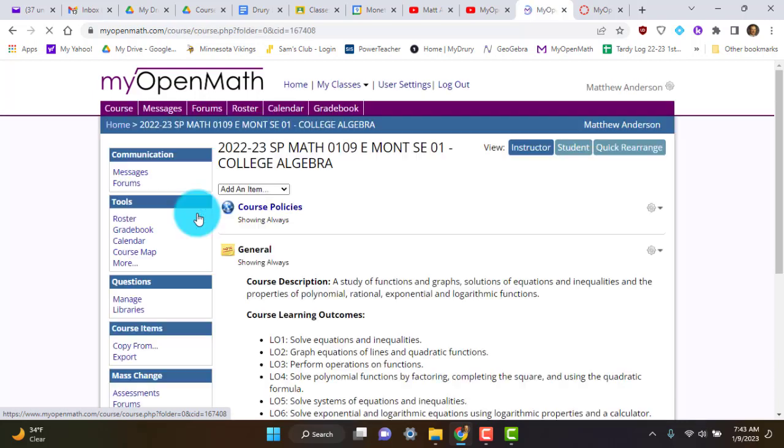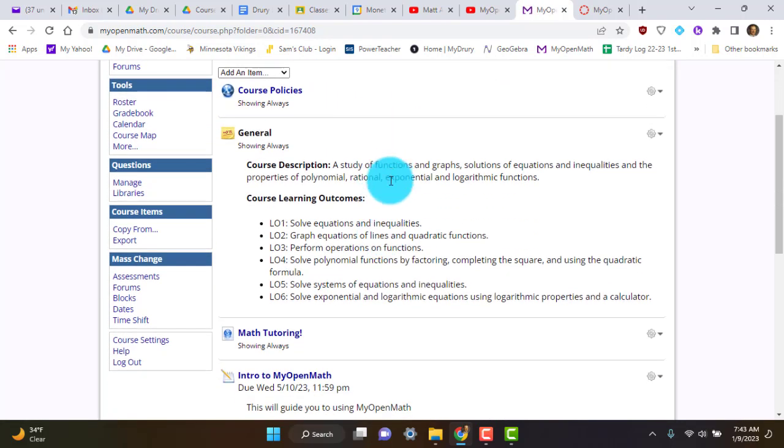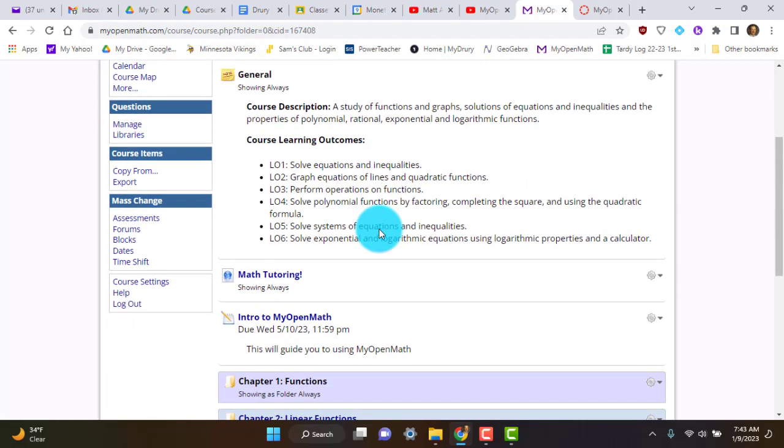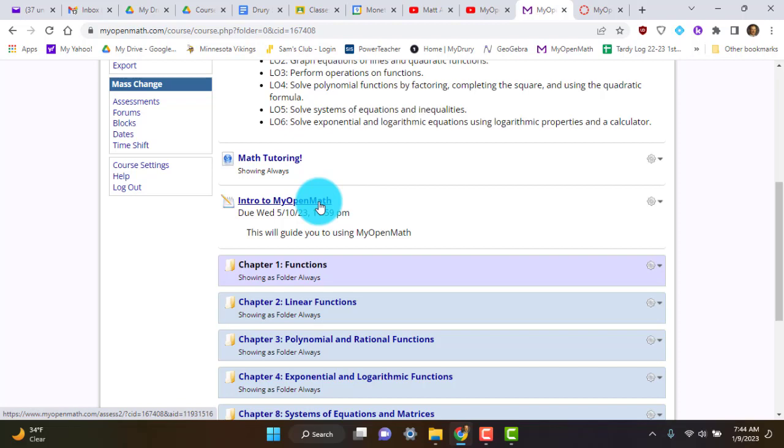When we click on this, you're going to see the course policies, the course description, the course learning outcomes. You're going to see all that stuff. Intro to MyOpenMath, you can click on that if you want, and it'll give you some help with how to navigate in that. But really what you're interested in is you're going to go down to Chapter 1.